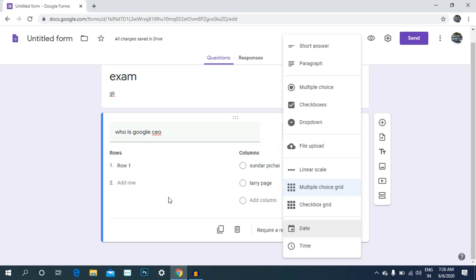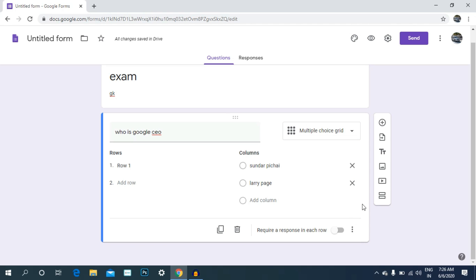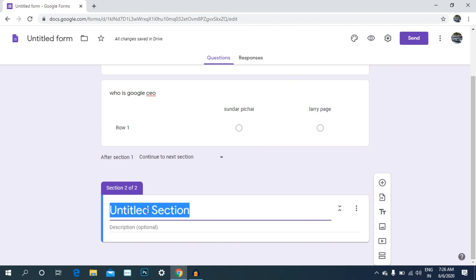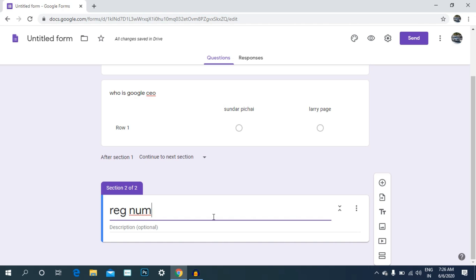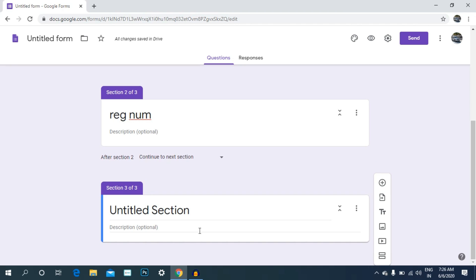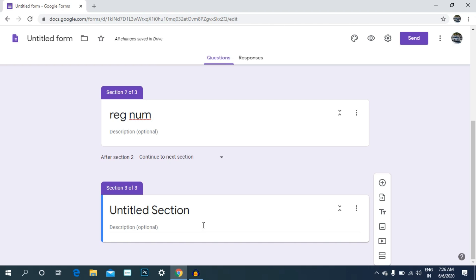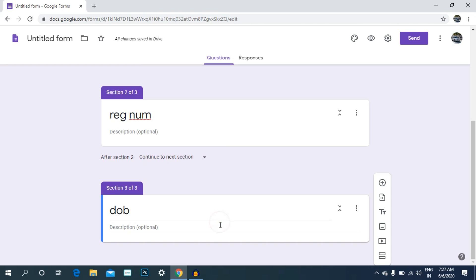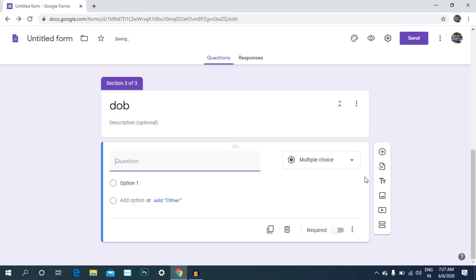We can use the date and time. Click the add-on section. We can use the register number, the date of birth, and text. In the description, click the add button.